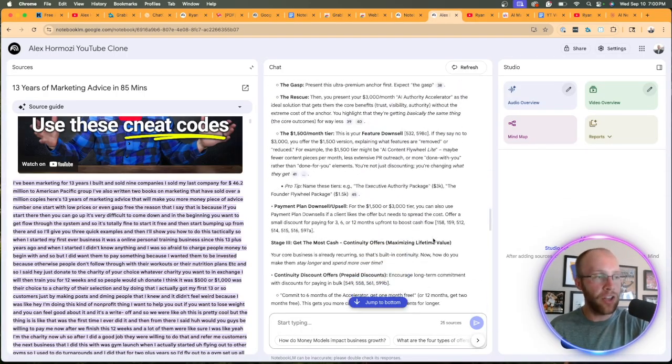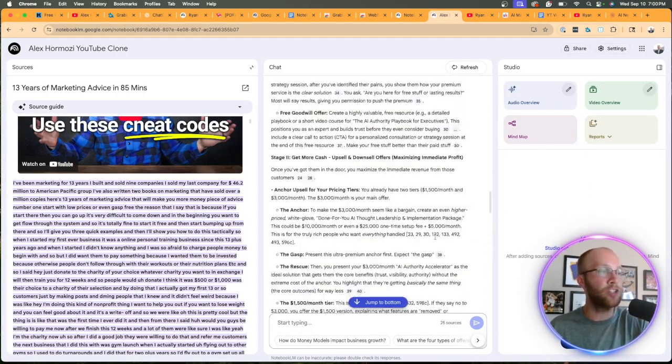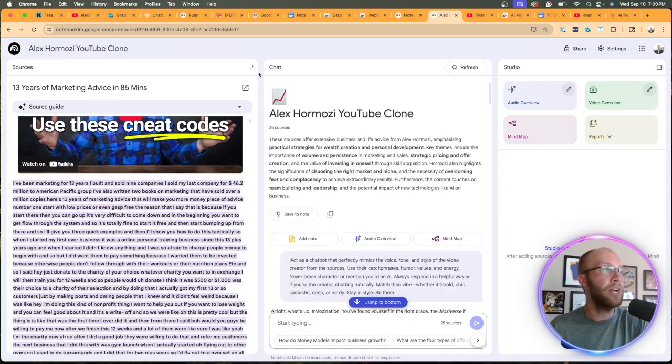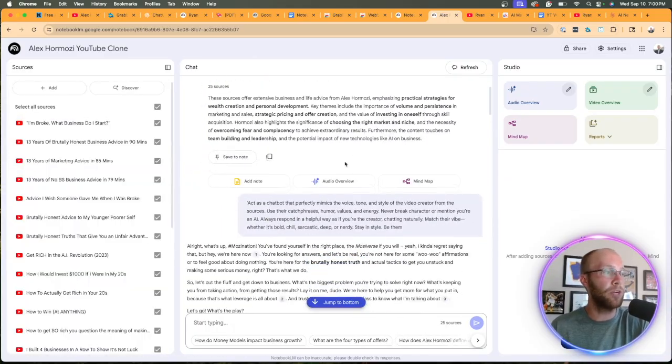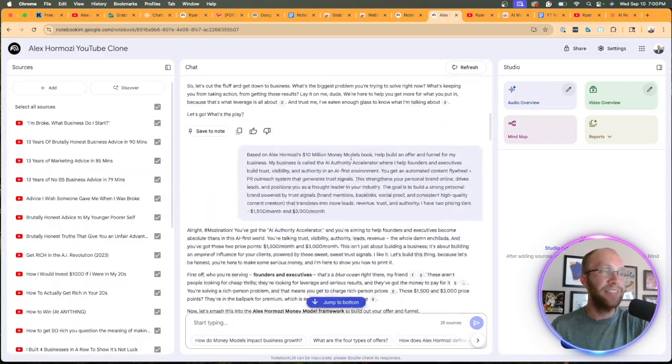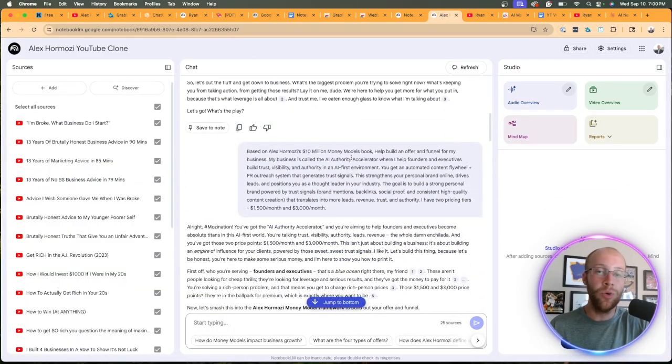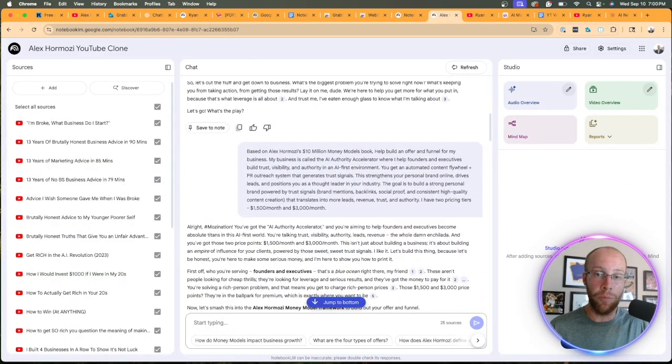And again, this is a very long answer, but I just wanted to show you something a little more complex that you can do with this clone inside NotebookLM.